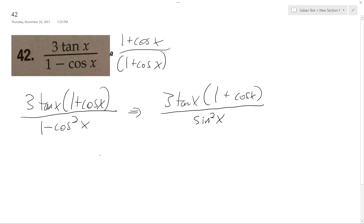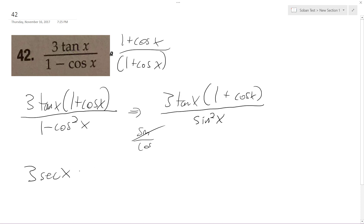So I have this. Tangent is sine over cosine, so this cancels out one of the sines. So I get 3 secant x plus 3 secant — actually cosine and the secant cancel out, so I just get 3.